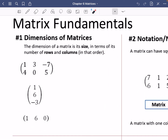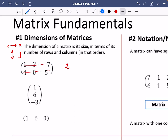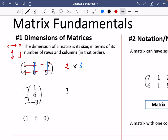The first fundamental of matrices is dimensions. The dimension of a matrix is its size, defined by the number of rows first, then the number of columns. Rows go horizontally and columns go vertically. For example, a matrix with two rows and three columns is called a two by three matrix. A matrix with three rows and one column is three by one, and one with one row and three columns is one by three.